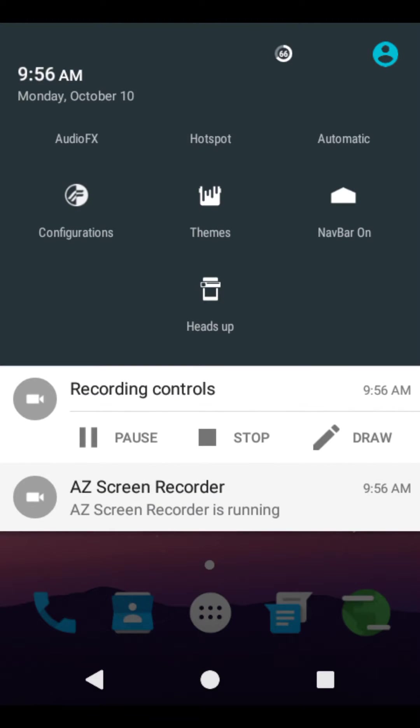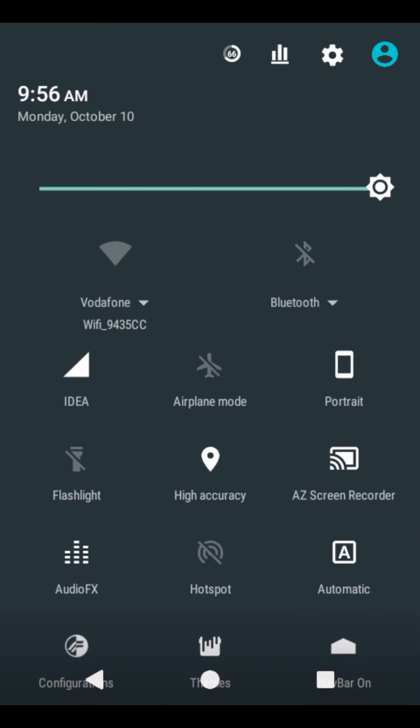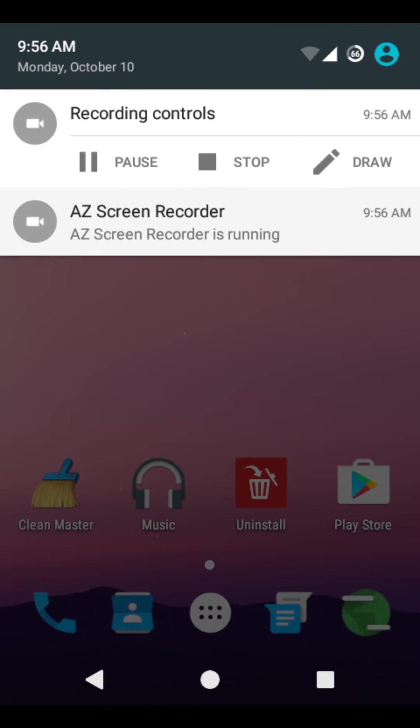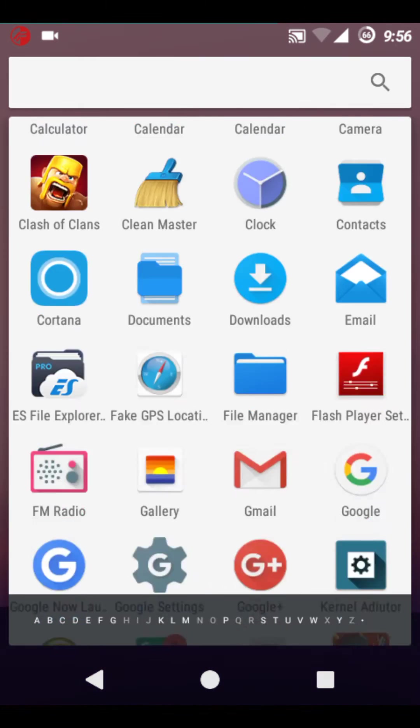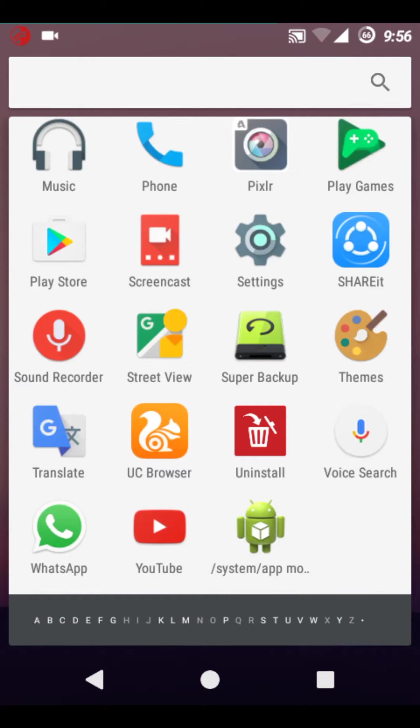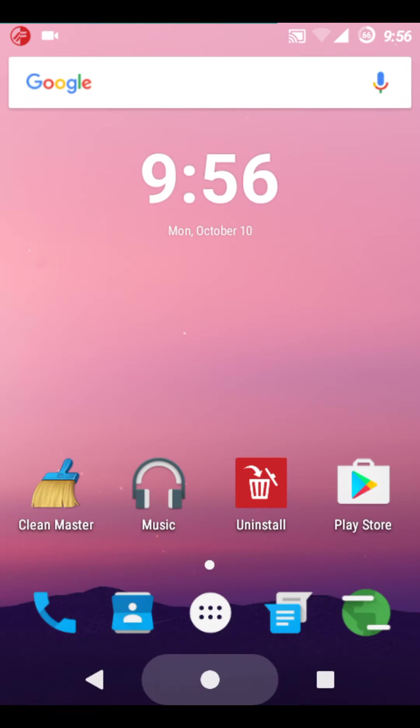Navigation bar on and off, heads up disabled and enabled, everything is working. The only thing which isn't working in this ROM is the FM radio.